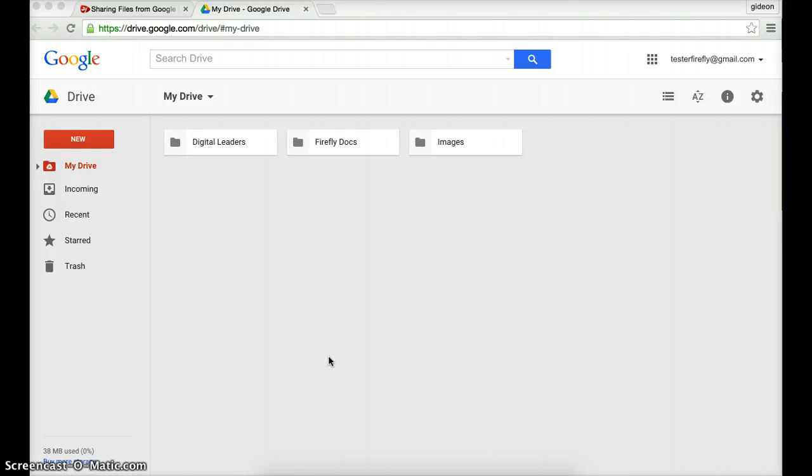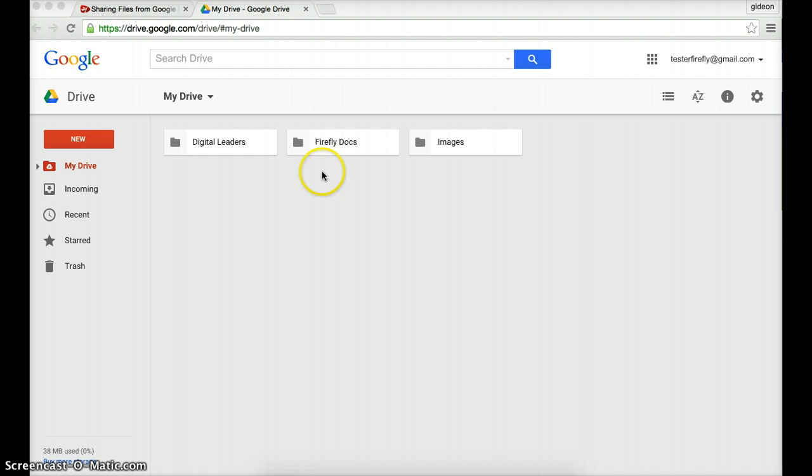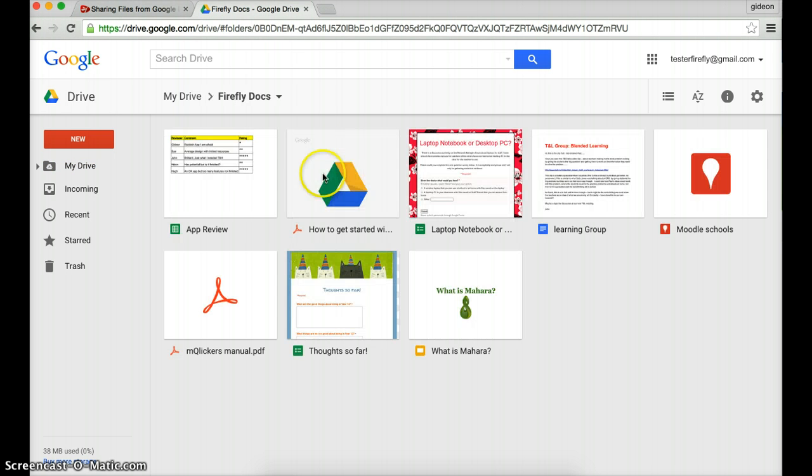If you watched the last video, you saw me make a link to a Google document in Firefly. That was the equivalent of a Word document. In this video, we're going to explore linking to a few more file types, starting with a presentation. I've got a presentation on Mahara, which is an e-portfolio system, and I'm going to make a link to it in Firefly.